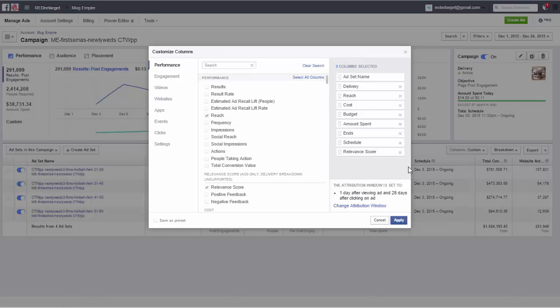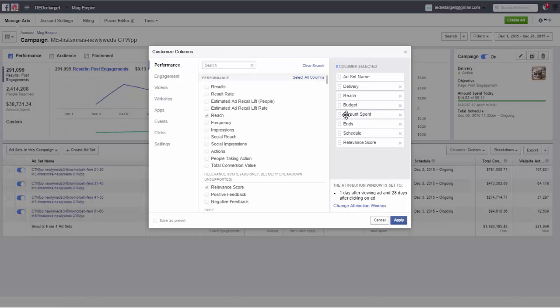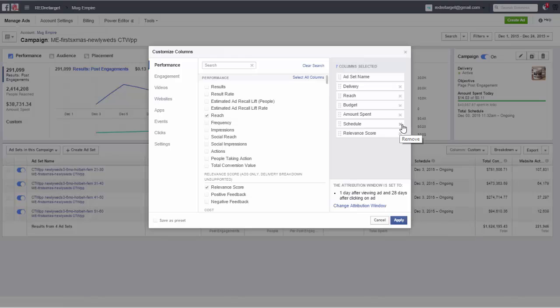Now what you do want to see. Cost is a little bit questionable because you don't really know per what it is. So you can look at it if you want to but you don't really need to. Budget is good to look at because that shows you what the budget is. Amount spent I like to look at, I always put that far up and we are kind of far up anyway.